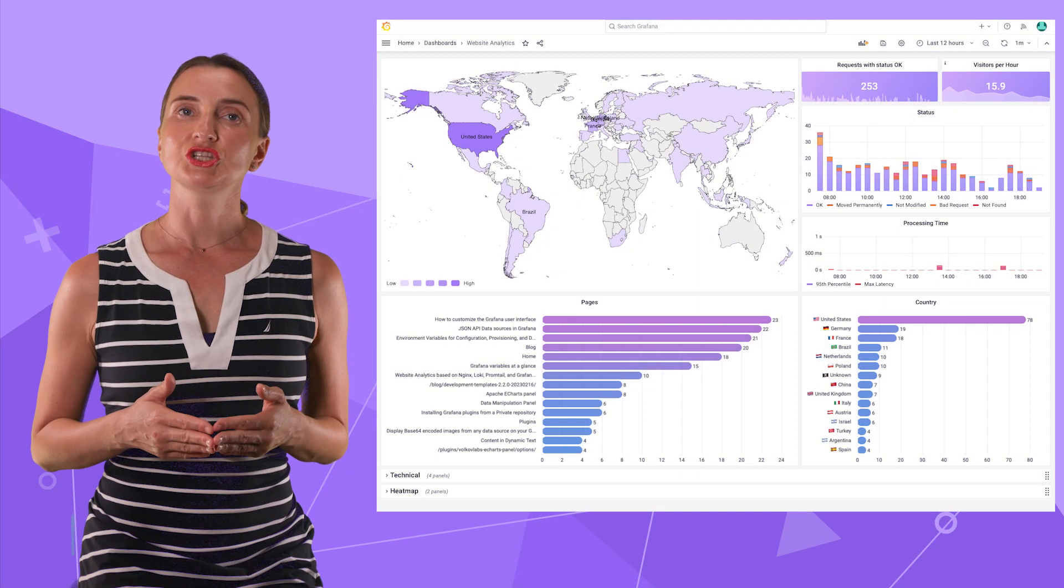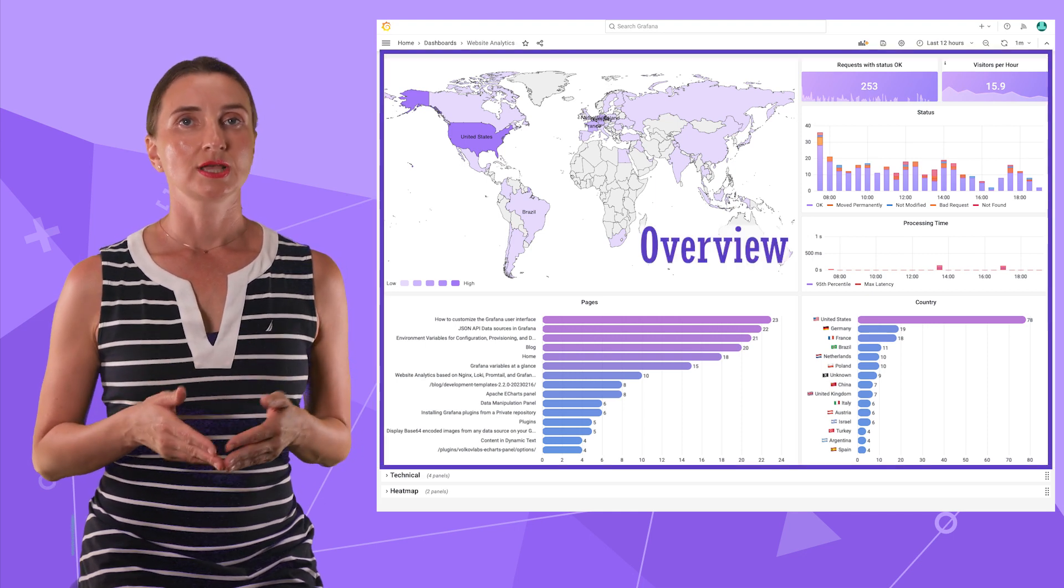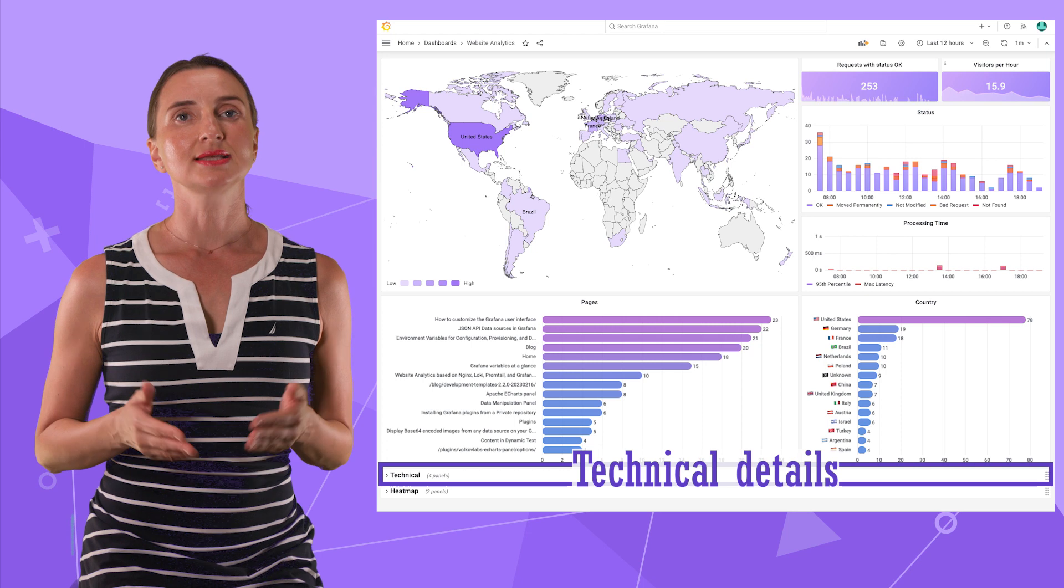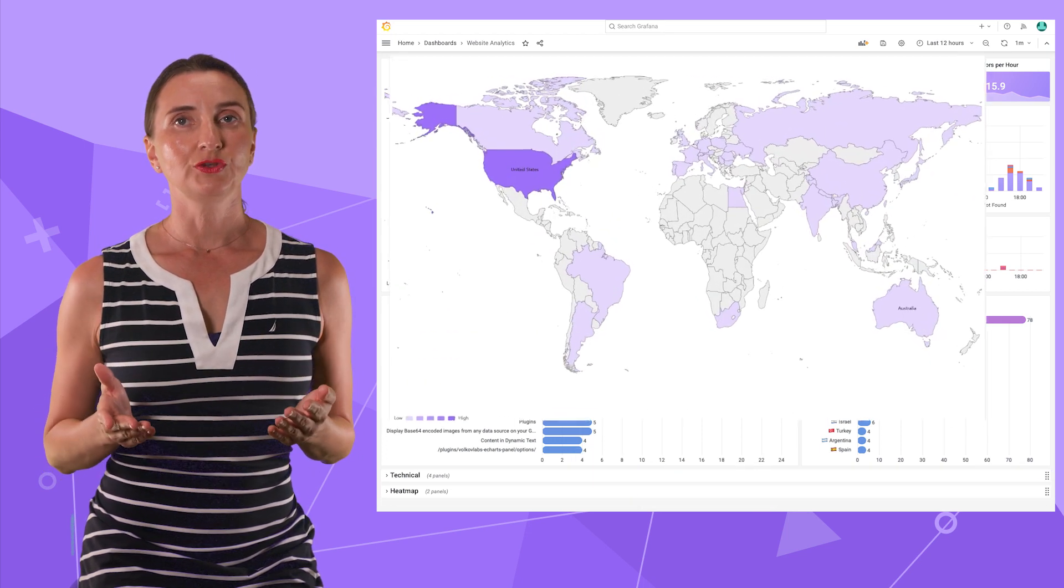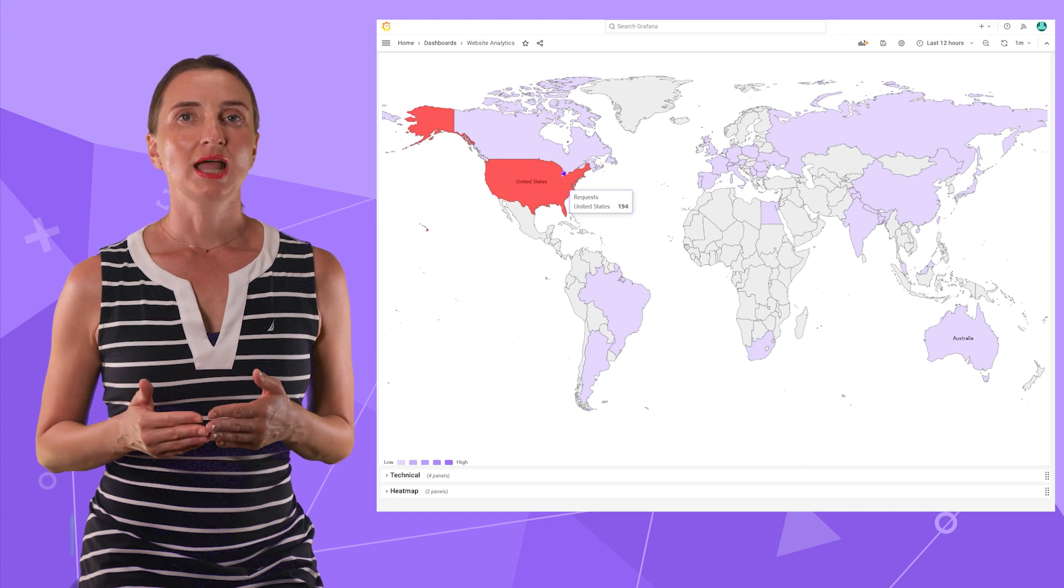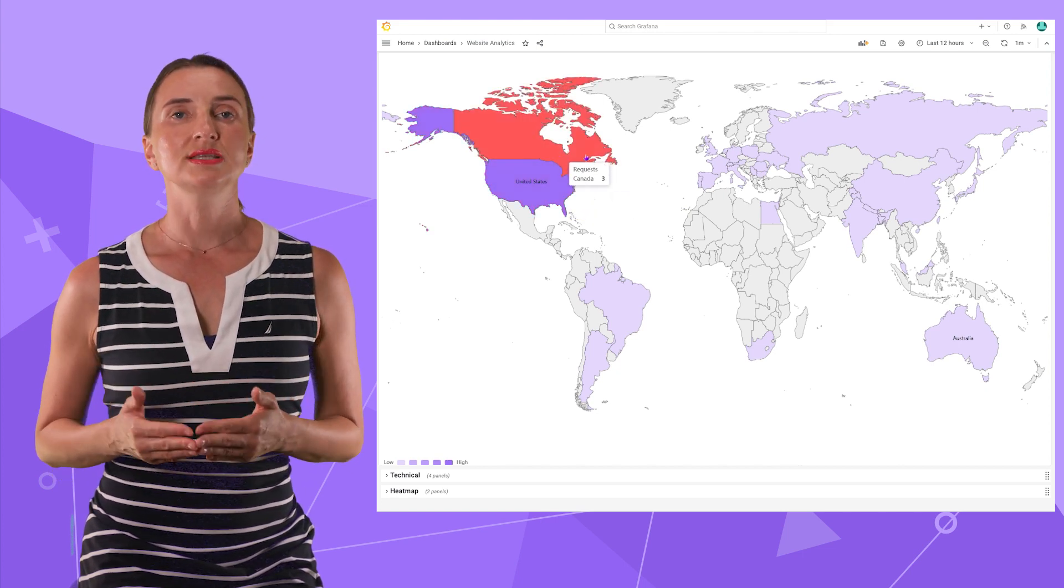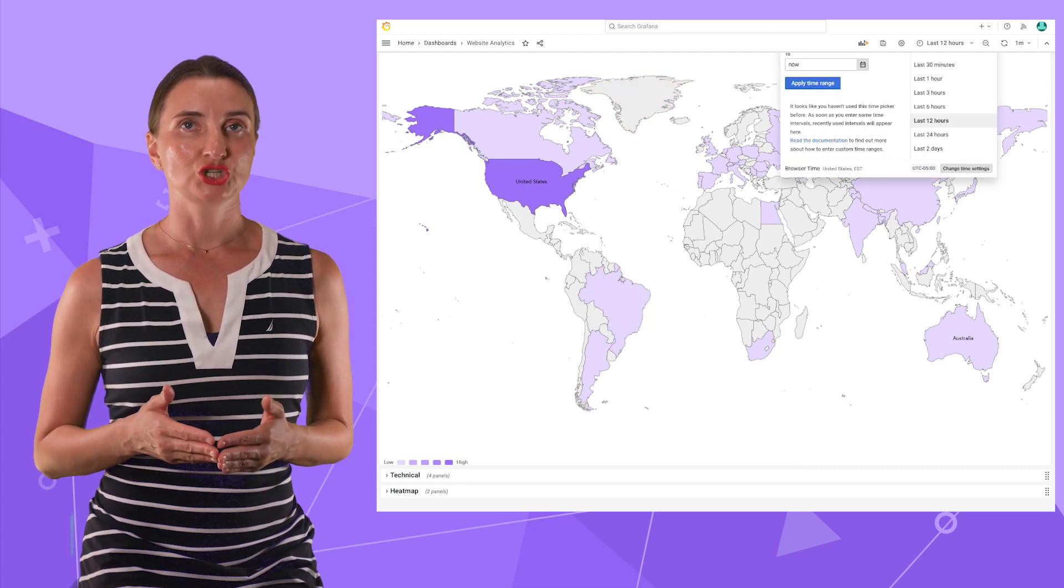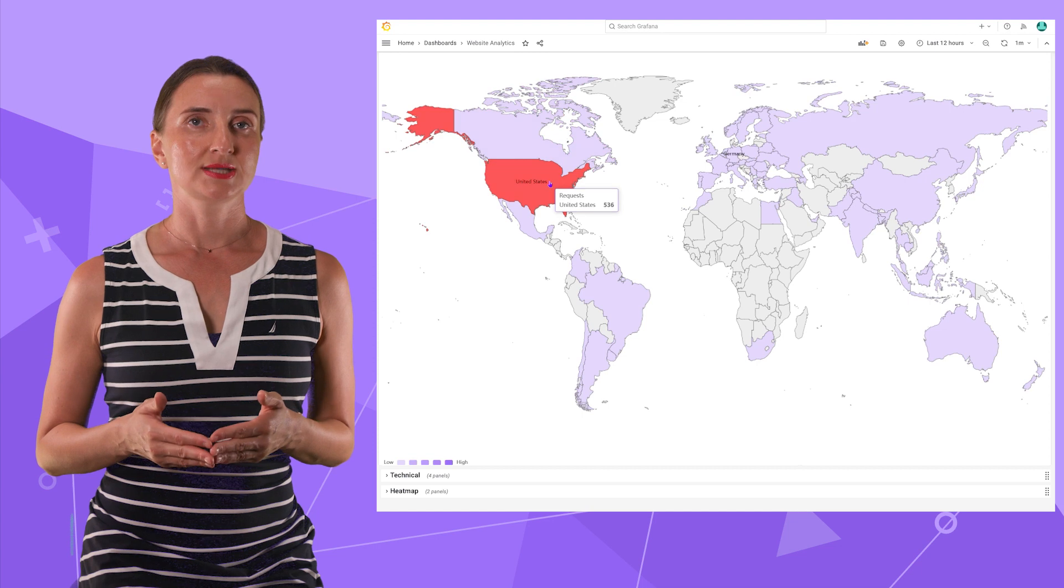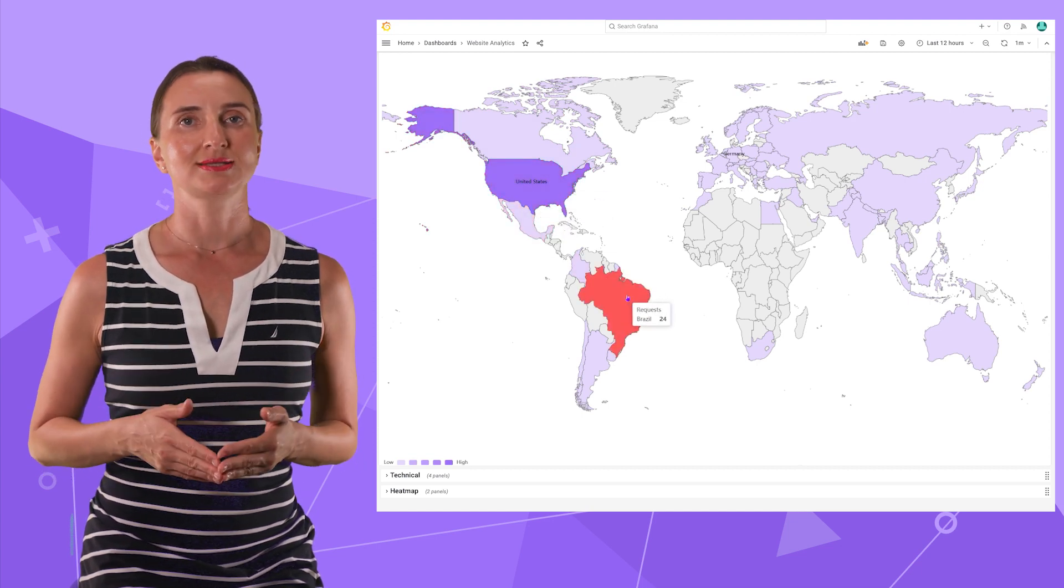Our production dashboard consists of three parts – an overview, technical details, and a heatmap section. In the overview, I have a map where the country is highlighted with a color depending on the number of requests we received within the specified Grafana time range. More intense color means more requests. The gray color means no requests.